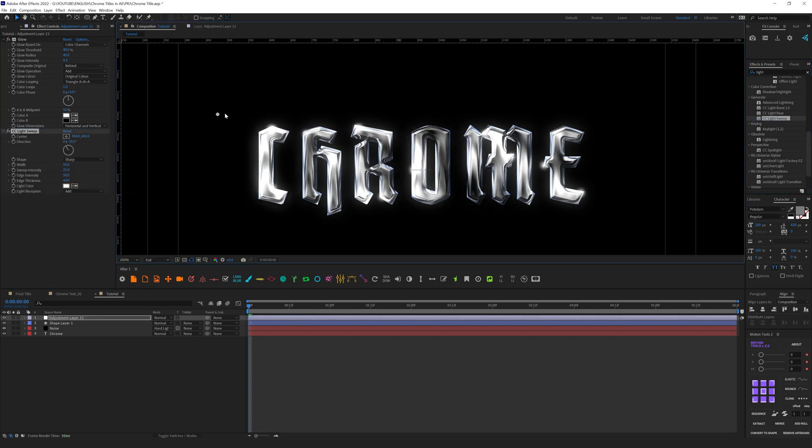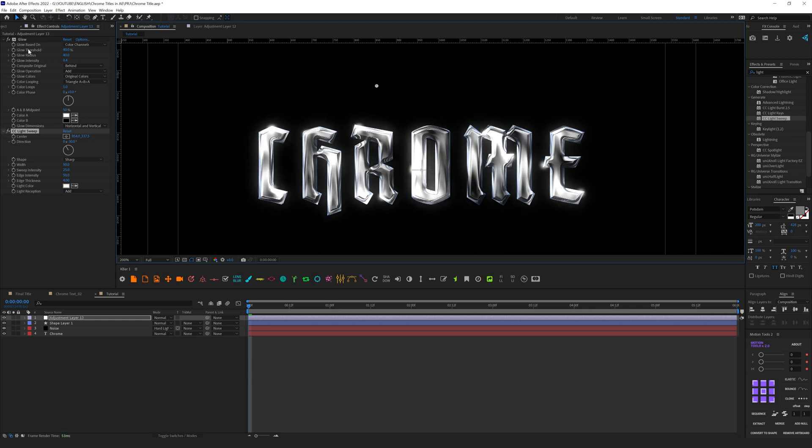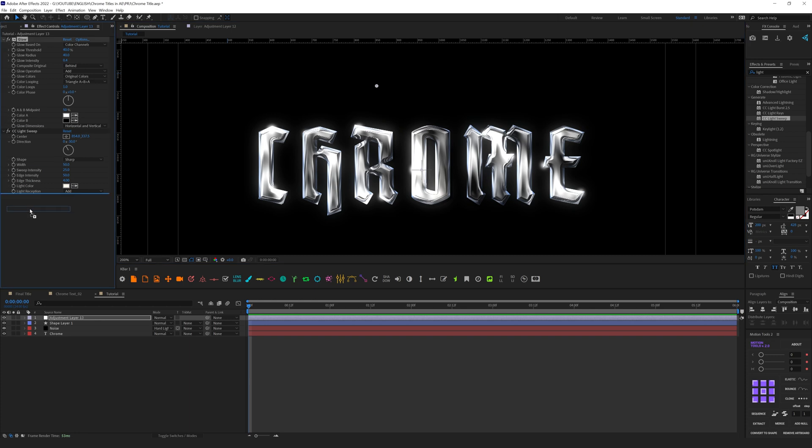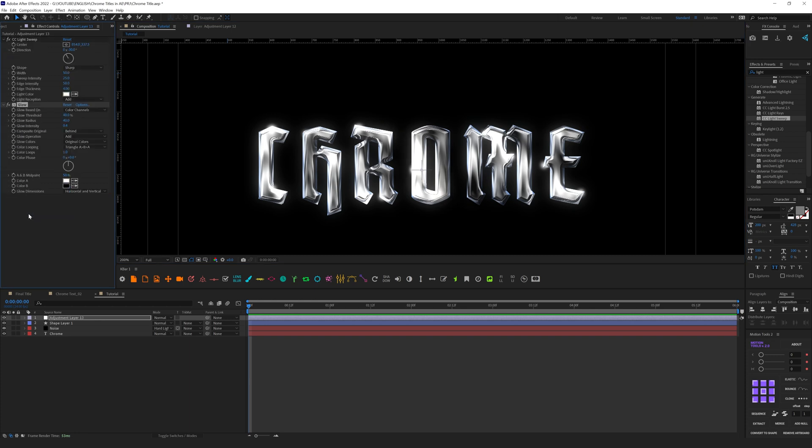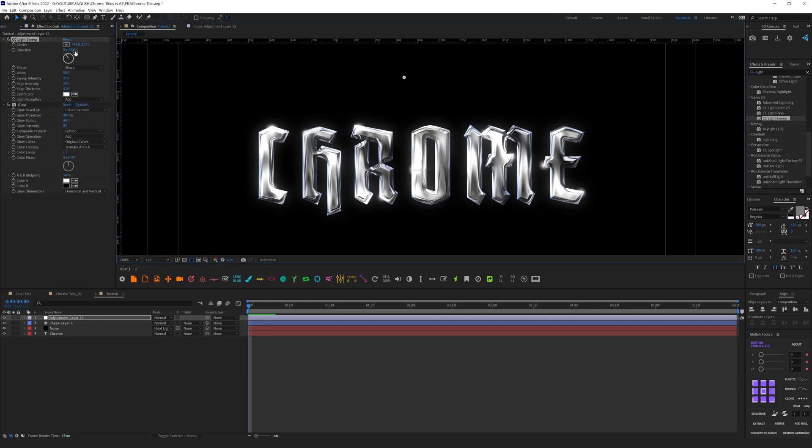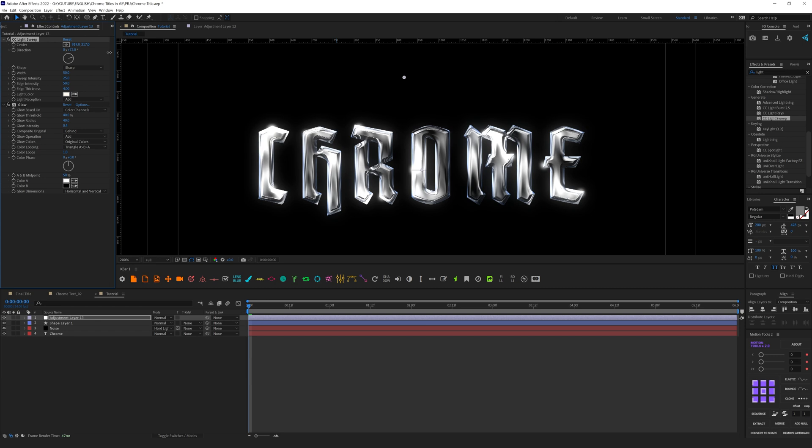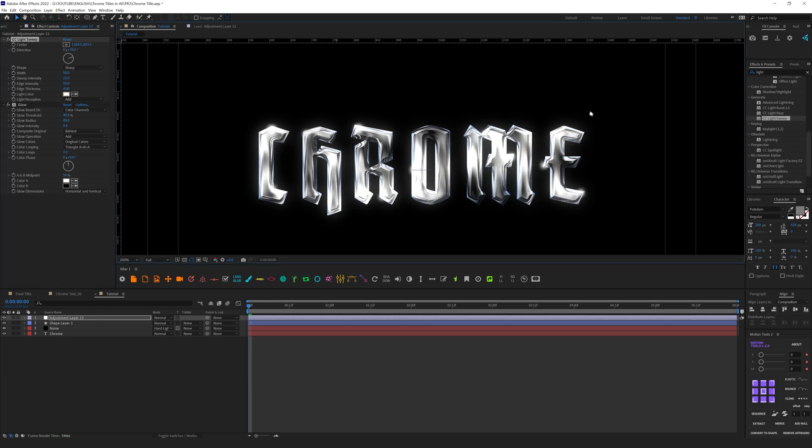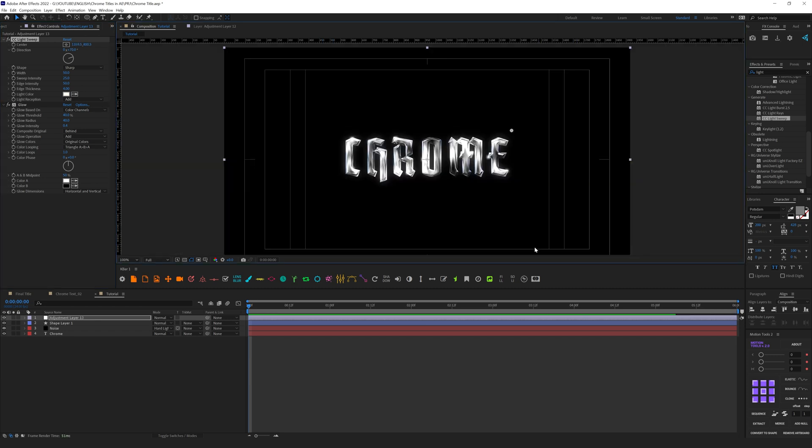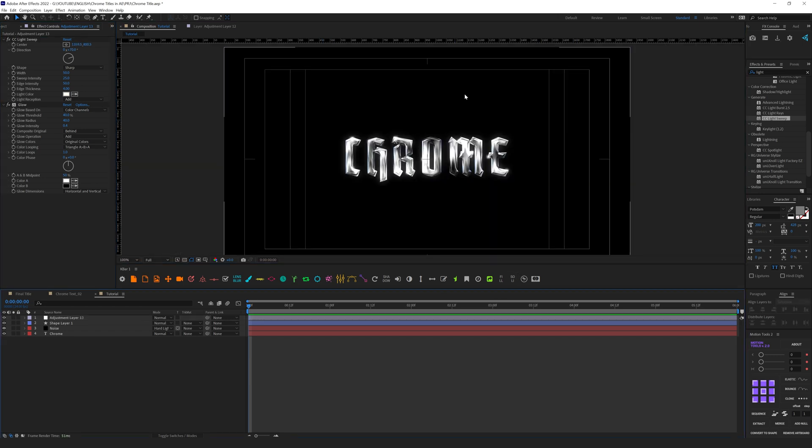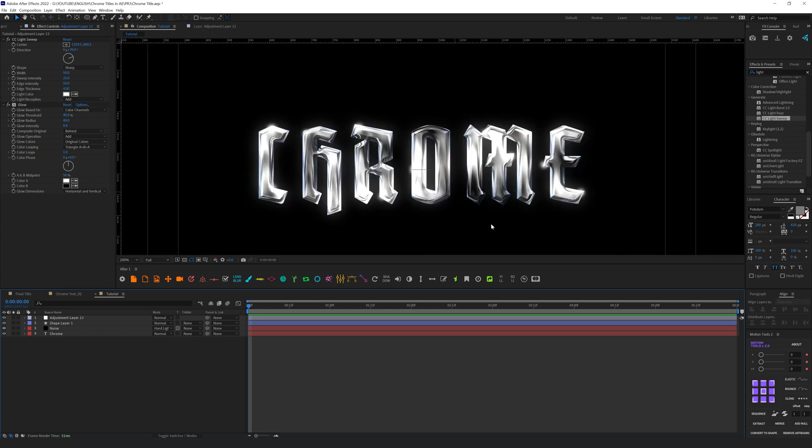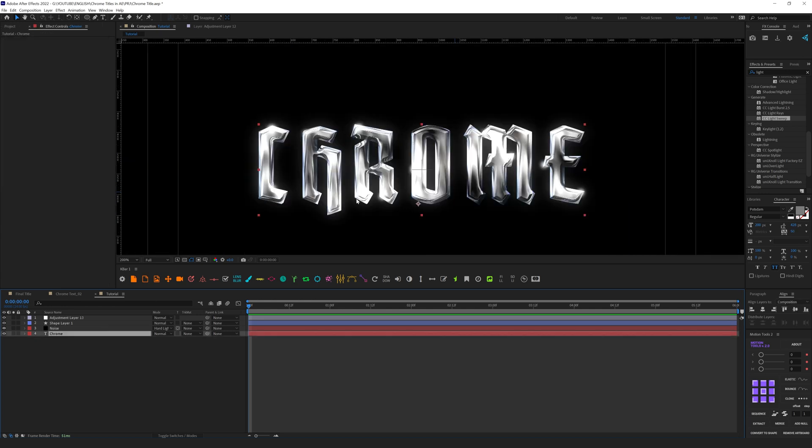What it does is it gives us this nice array glow to the text even more. We can place glow after this and let's place it somewhere here. So now we have this nice metallic chrome effect.